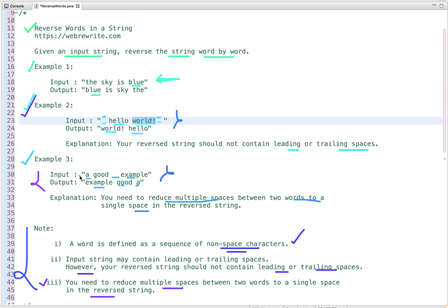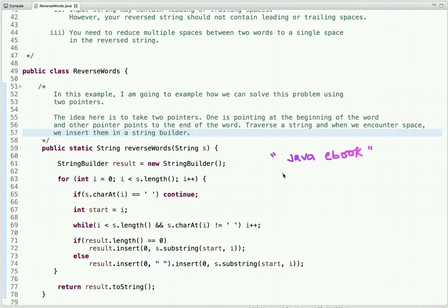Now let's discuss multiple approaches to solve this problem. First, using two pointers: the idea is to take two pointers, one pointing at the beginning of the word and the other at the end. We traverse the string and when we encounter a space we insert the word into a string builder.